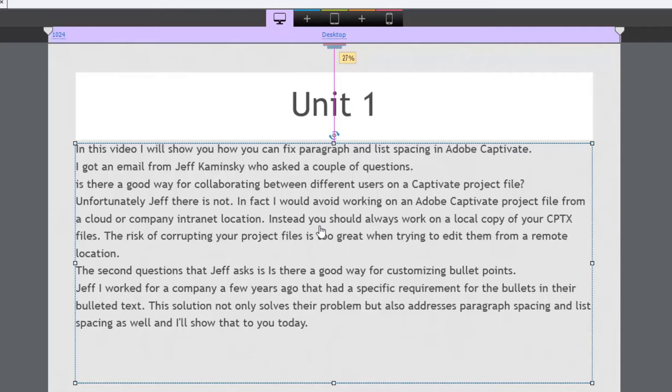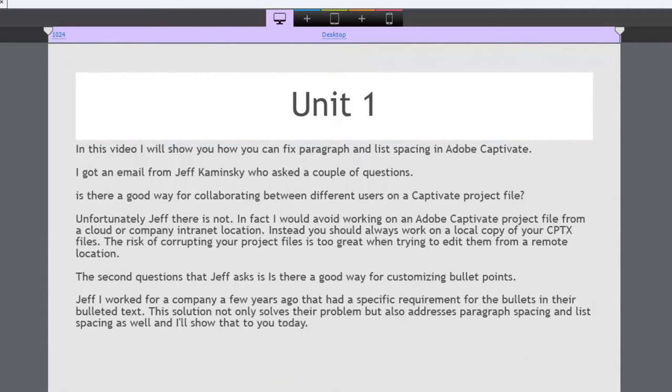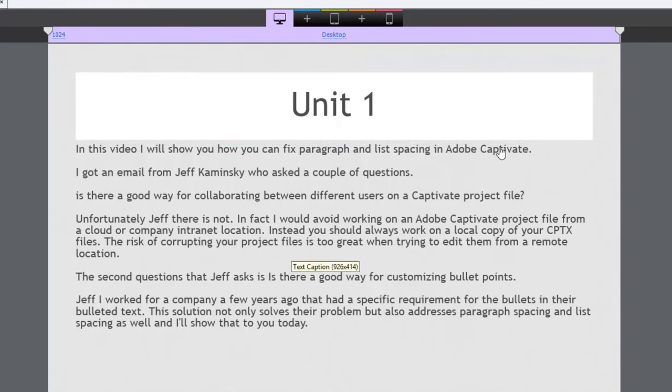So if you had a bulleted list all of the bullets would kind of be jammed together. There'd be no spacing to separate those bullets whether they be numbered or lettered or so on. There are some ways around this inherently. The first thing you can do is you can add an extra enter key after each of the items.